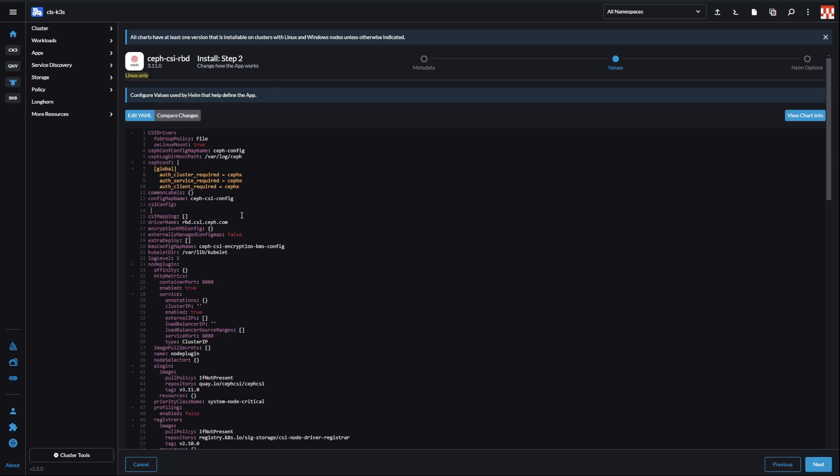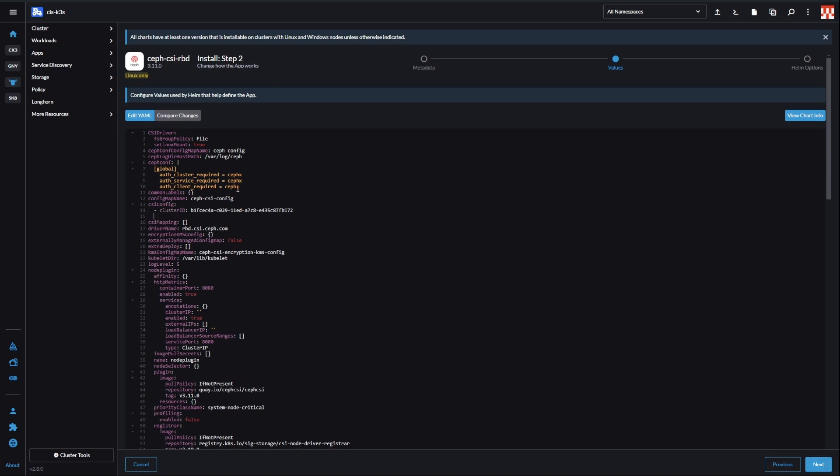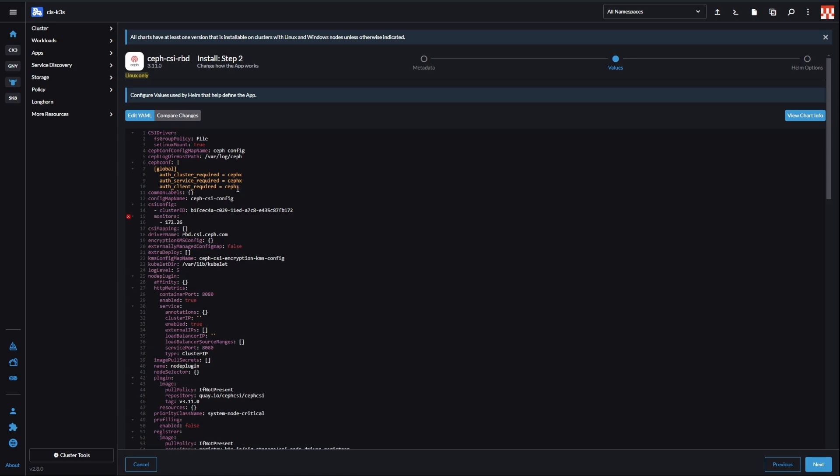First, in the CSI config, fill in your cluster ID and monitor IP addresses with proper ports.